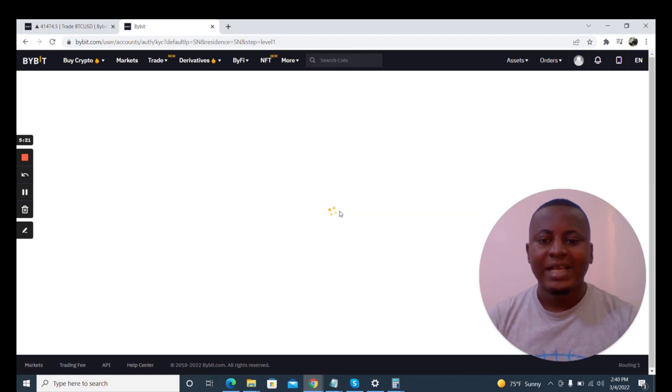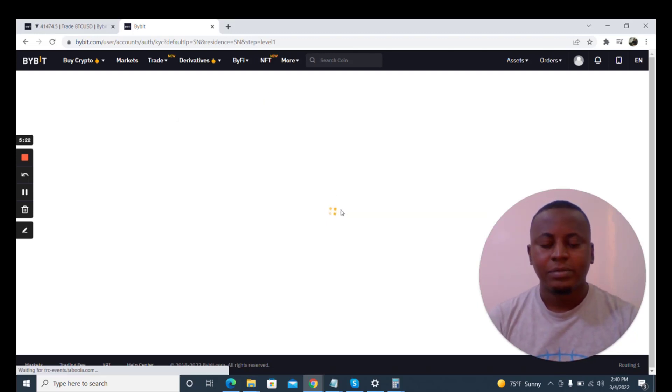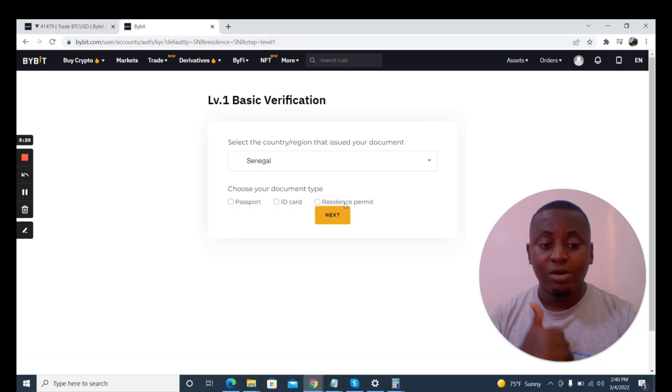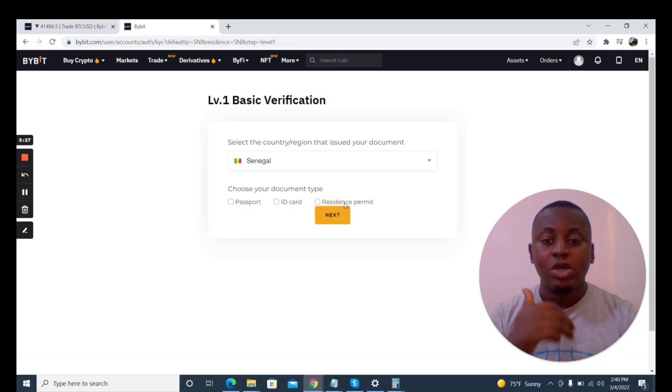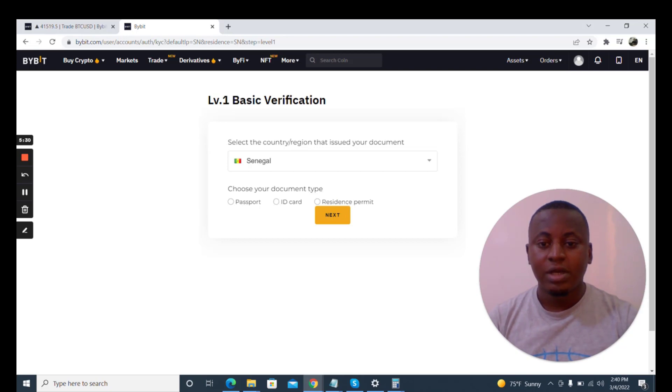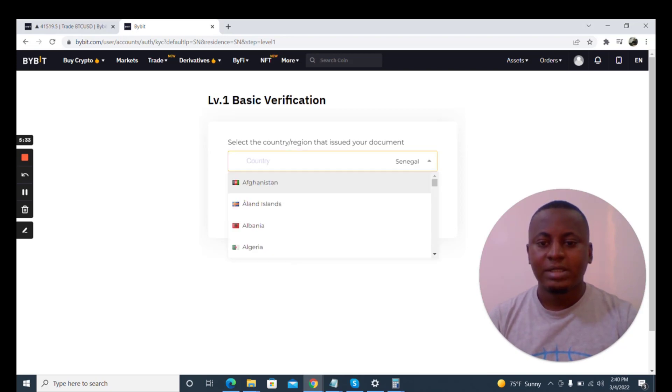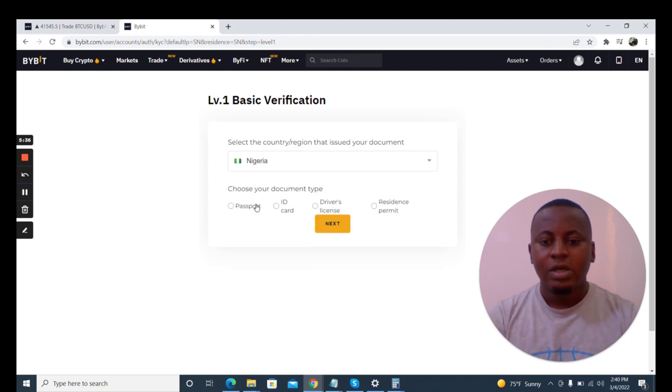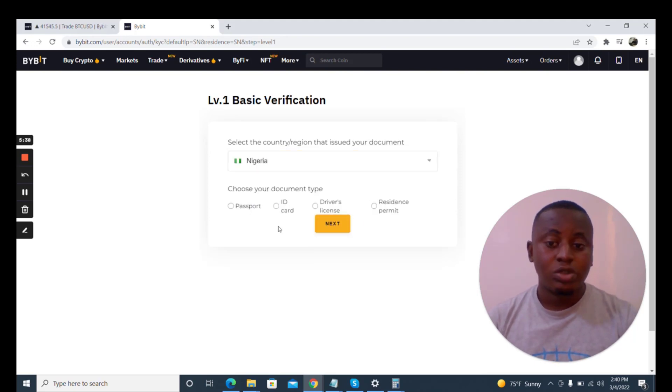And I click on next. Remember this account is my wife's account. I already have an account but I'm using this to sign up so I can show you the process. Select the country region that issued your documents. It's Nigeria.